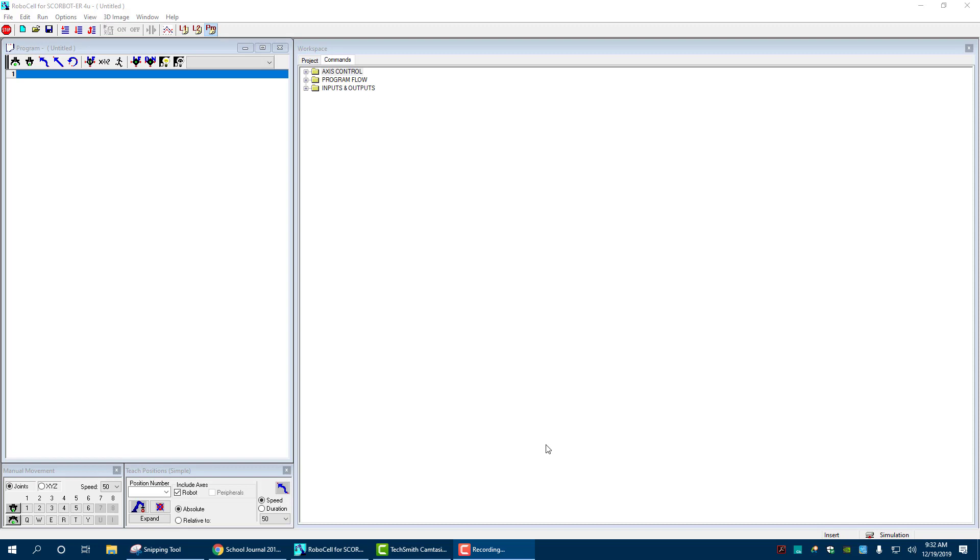Hello ladies and gentlemen and welcome back to another video on RoboCell. Today we're going to go through the main functions in RoboCell and basically how to start recording positions and moving through for the first assignment, and from here then you should be able to kind of figure out the rest on your own.